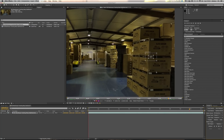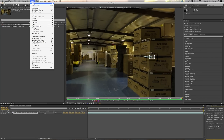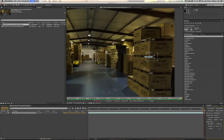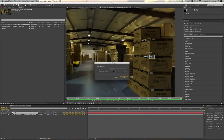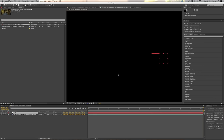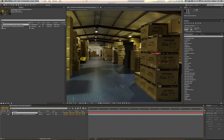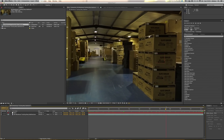Once tracking is done, go up to Layer > New and choose Null Object. Come back to your tracker window, choose Edit Target, make sure you've got Null 1 selected, hit OK, then Apply and OK again. That will give you a little red square with a load of dots. Now if you scrub back through your timeline, you should see your tracking null bolted to that one place.